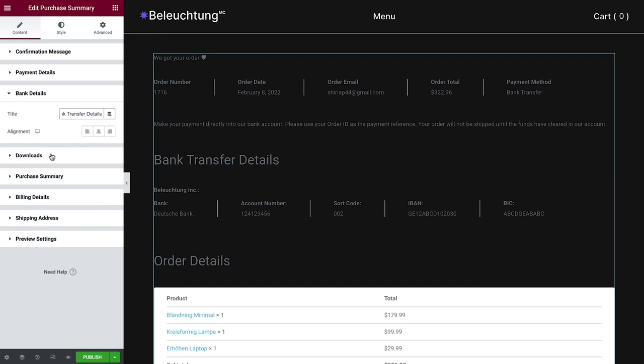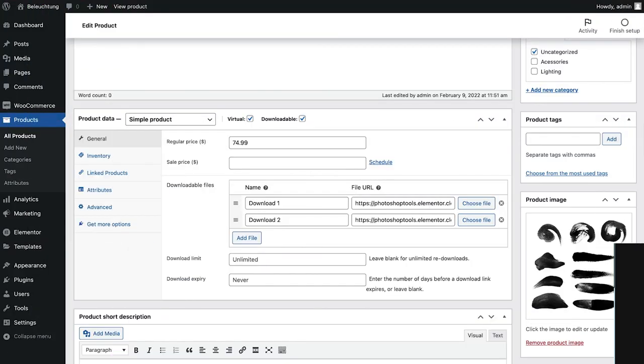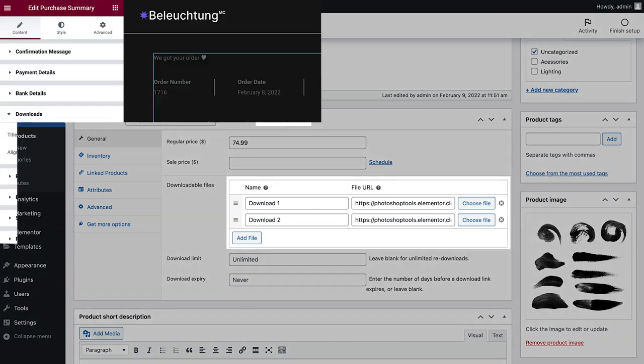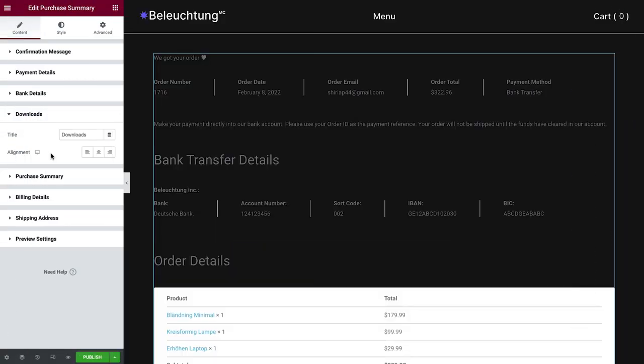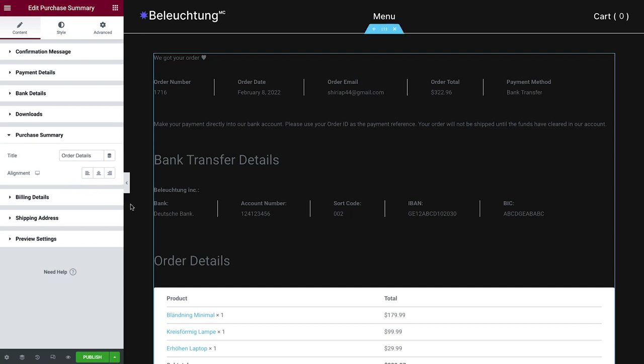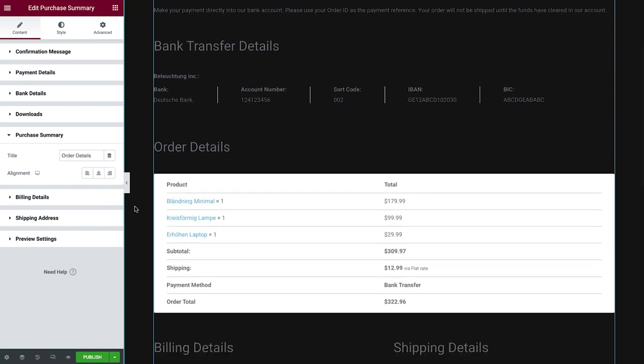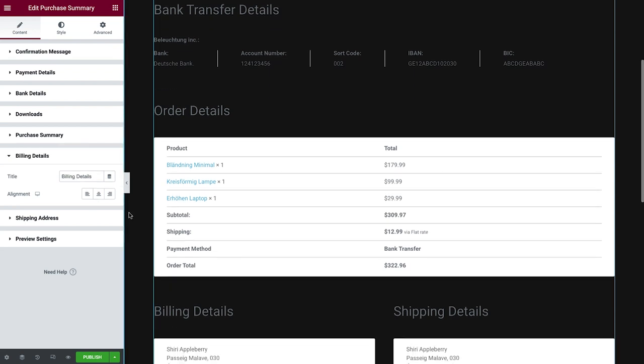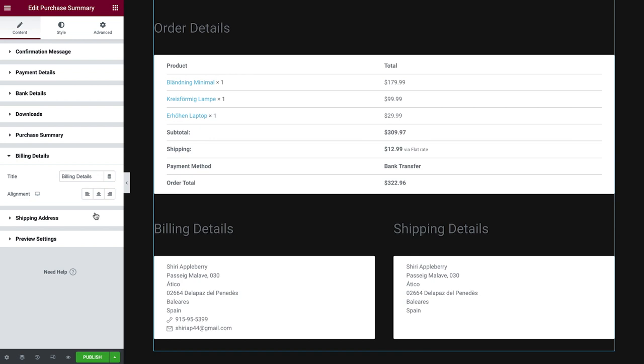Let's continue with Downloads, which will be displayed only when previewing an order with a downloadable product. Next, we have the Purchase Summary. Just like before, we can rename the title of this section and set its alignment. Same goes for the billing details and shipping address.